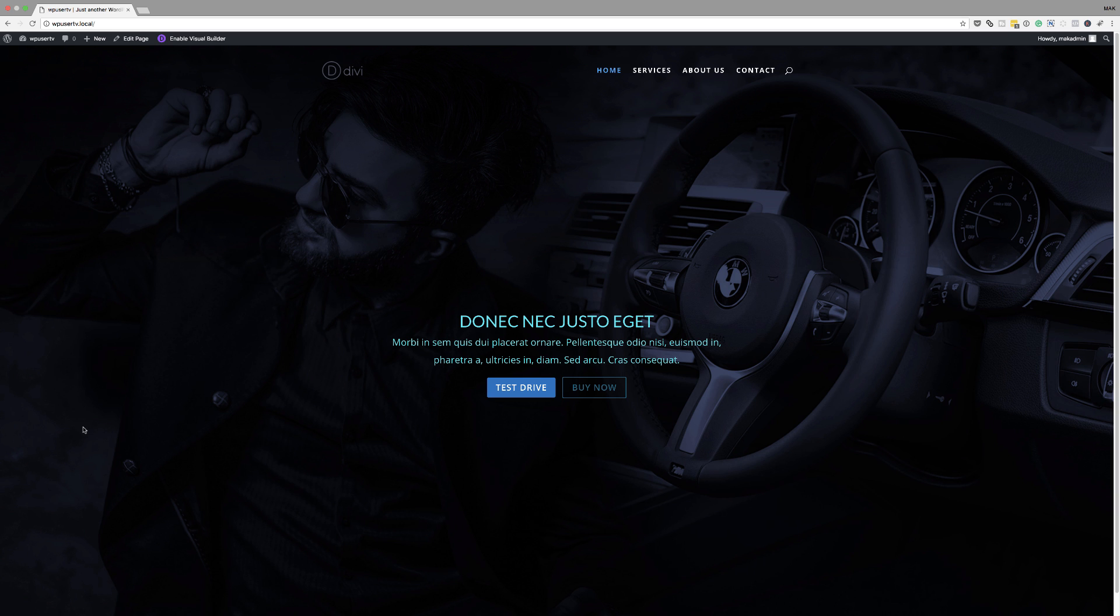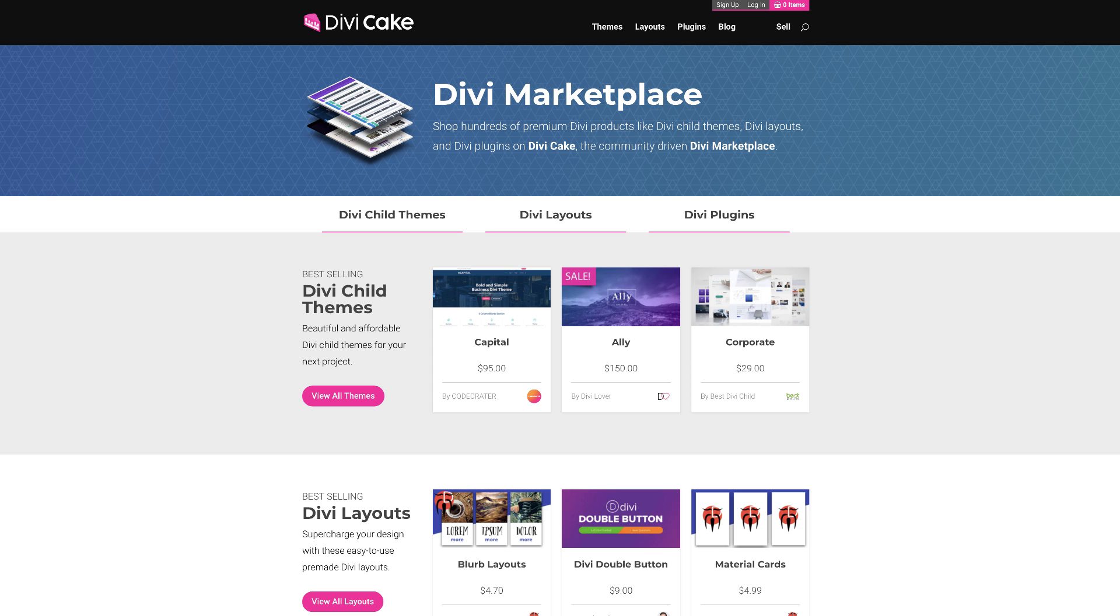So there you have it. That's how you add a transparent background to your website in Divi. Today's tutorial is made possible by DiviCake.com. Check out the huge selection of Divi themes, layouts and plugins. The link is in the description below.